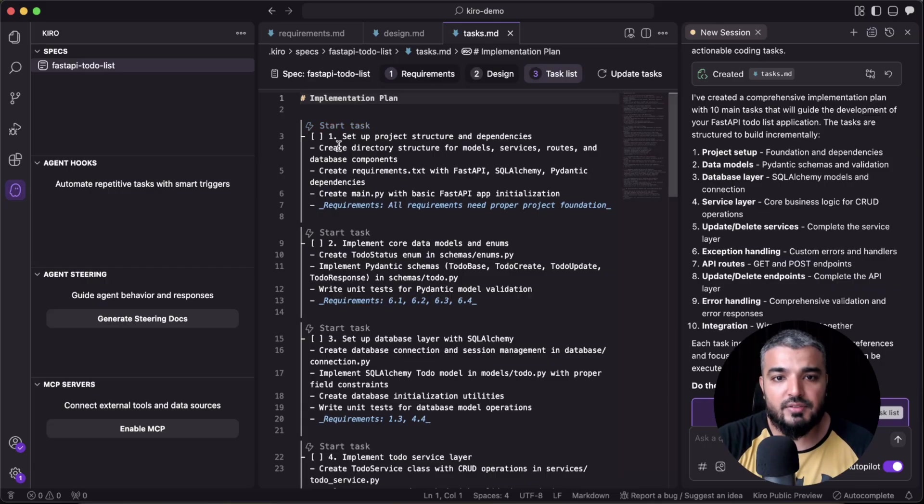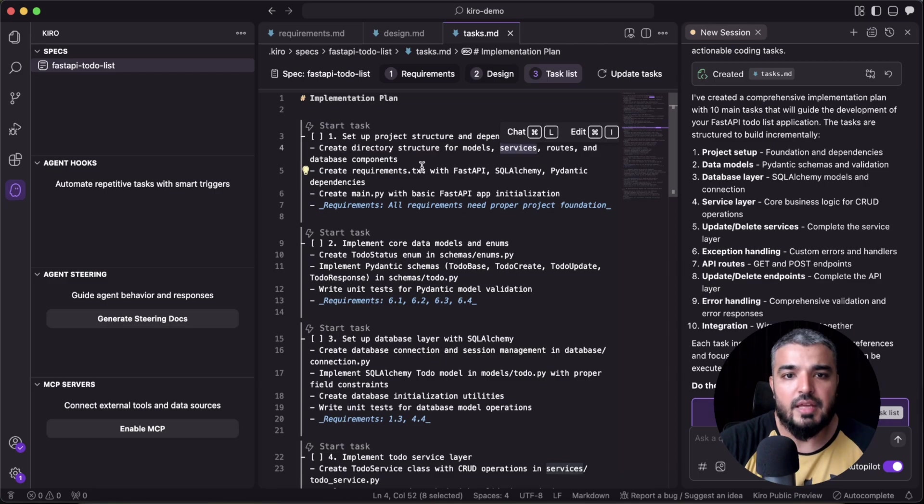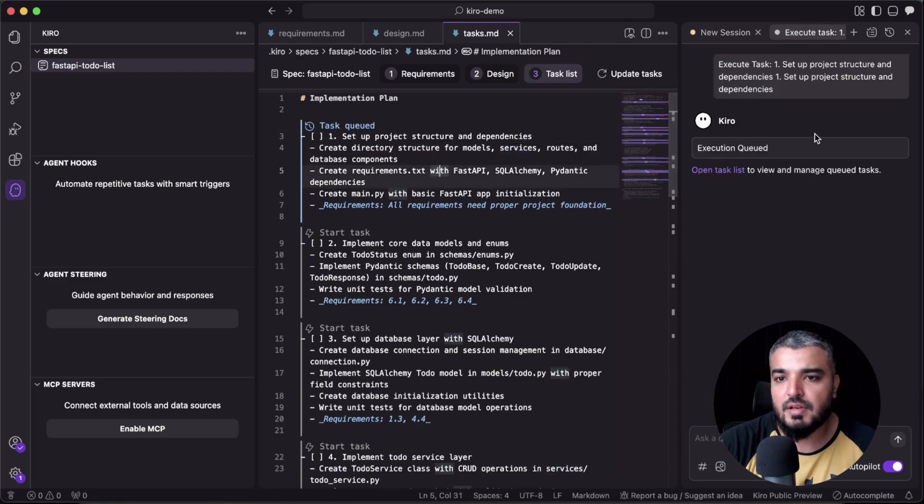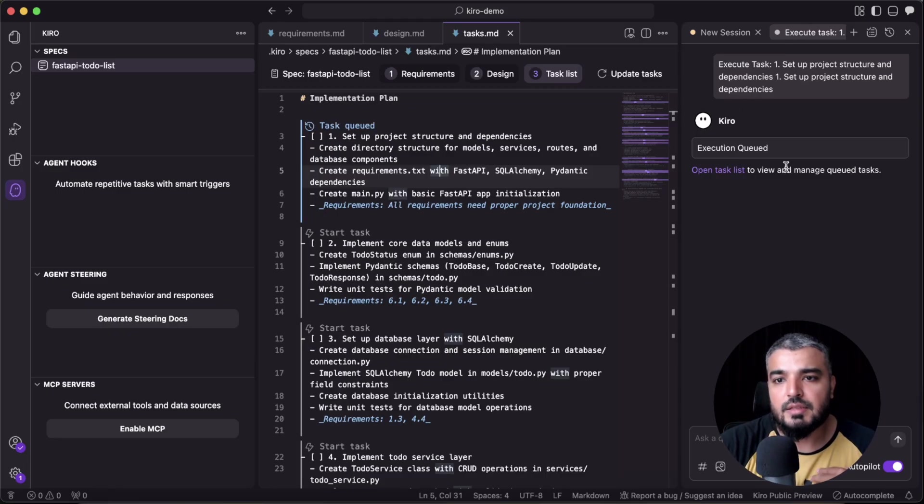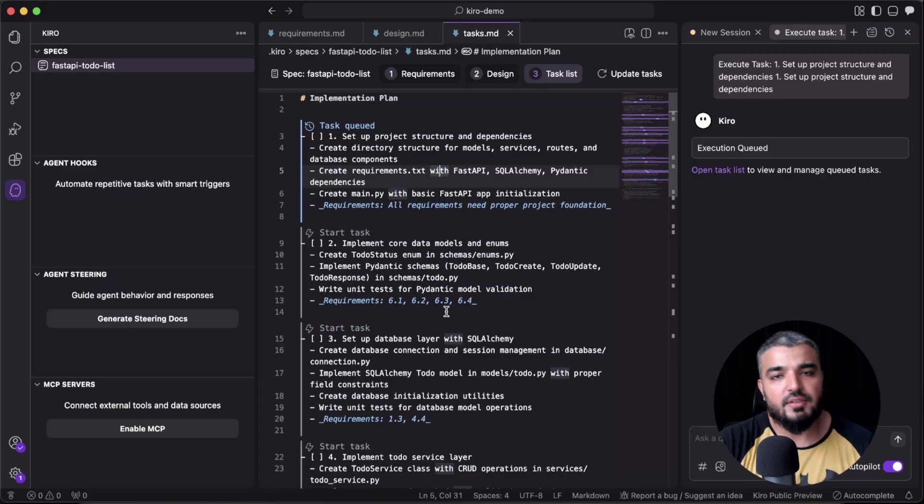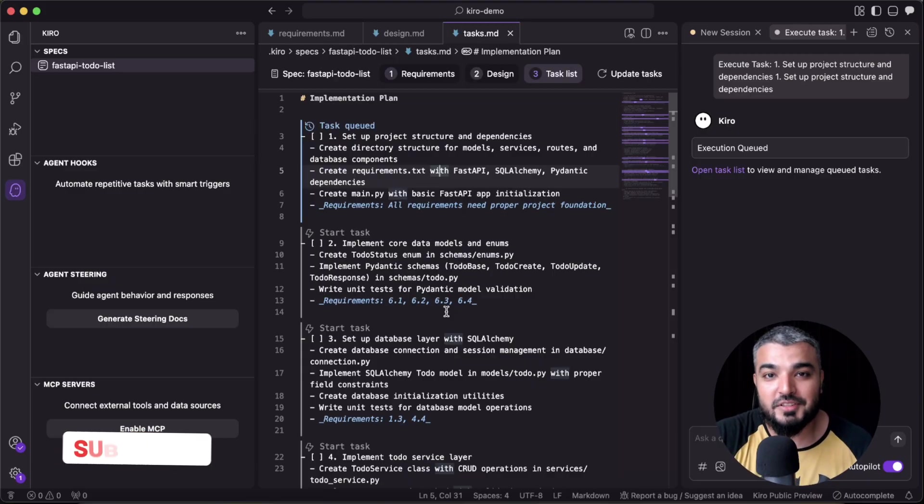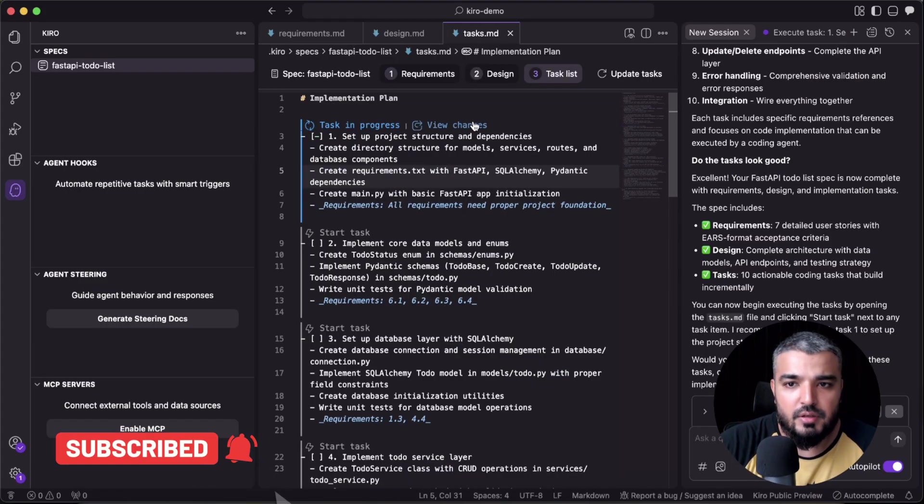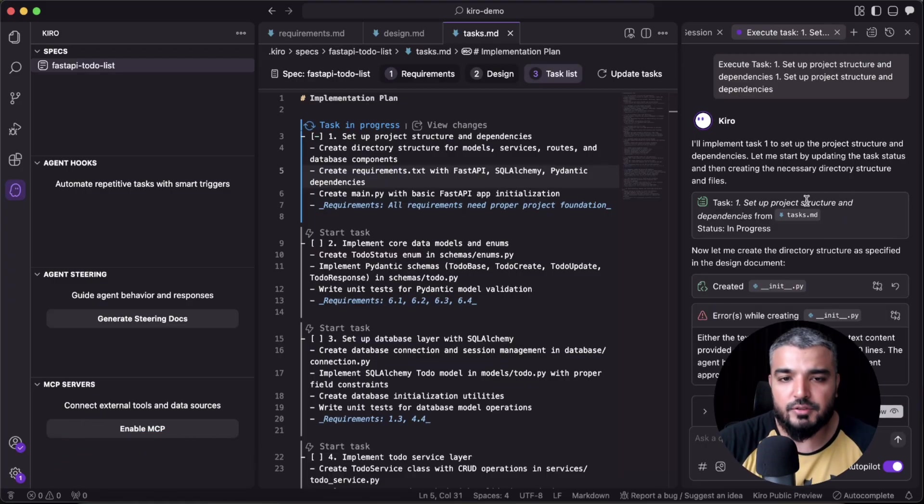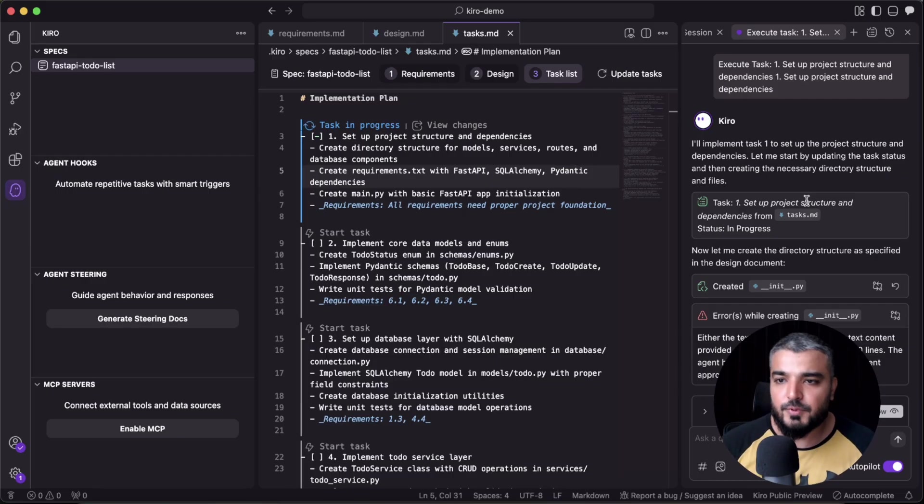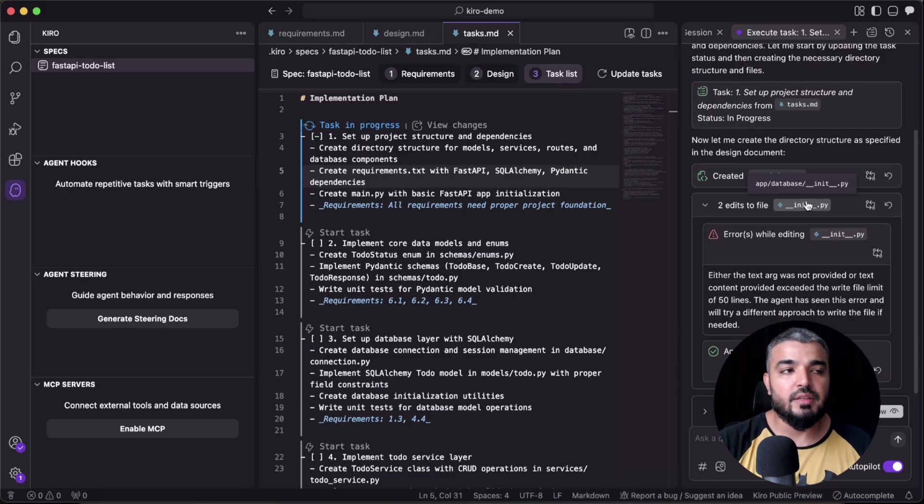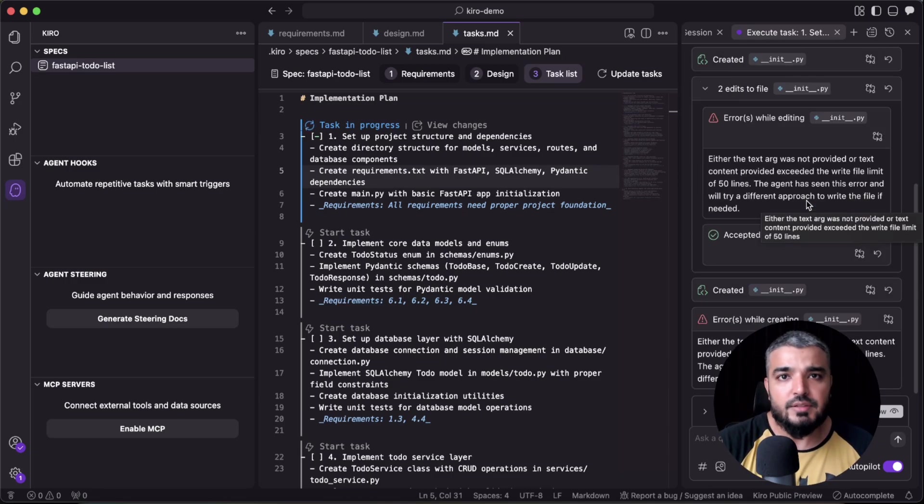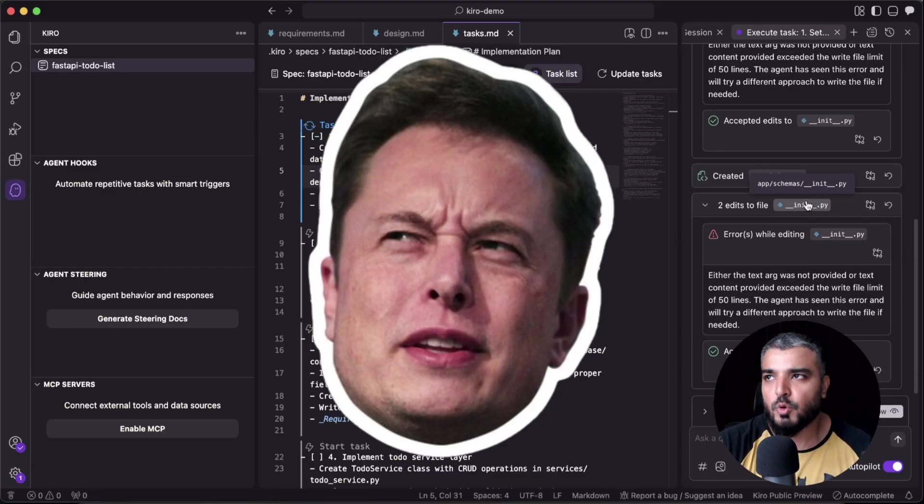Now we can see all these tasks, and the best thing about it, you can even run these tasks individually. So just like the start task—this is 'create a directory structure for models, services, routes, and database components.' So if I hit this, now my task is queued and we can wait for it to complete. We can even start these other tasks and they would all run in parallel, which is kind of the best thing ever. Now our task is in progress, and there you can see all the stuff that it will be creating. So this is the experience that I'm talking about. It's pretty engaging, it's different than what we have seen traditionally in most of the AI editors.